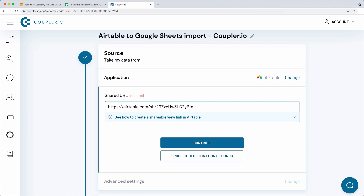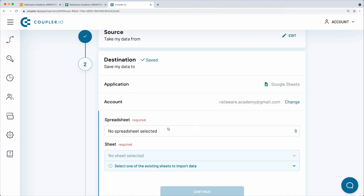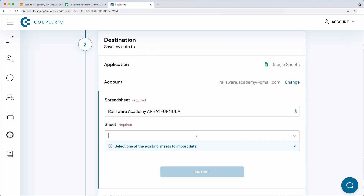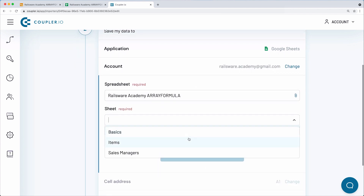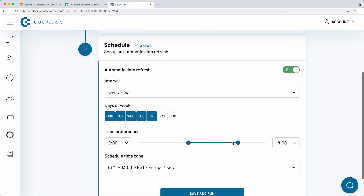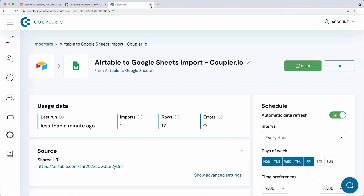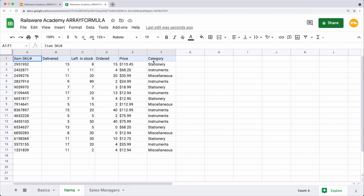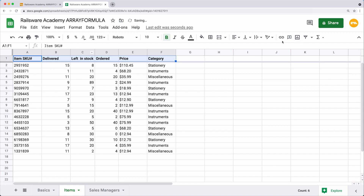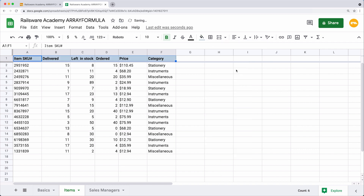Coupler.io makes data import easier than the regular approach where you need to download a table as a CSV and then manually upload it to Google Sheets. In addition, I set up a schedule for automatic refreshes of the information in my worksheet to run on an hourly basis. This is how the output looks like. I will make it a bit prettier with bold headers and freezing the first row, and also color these.